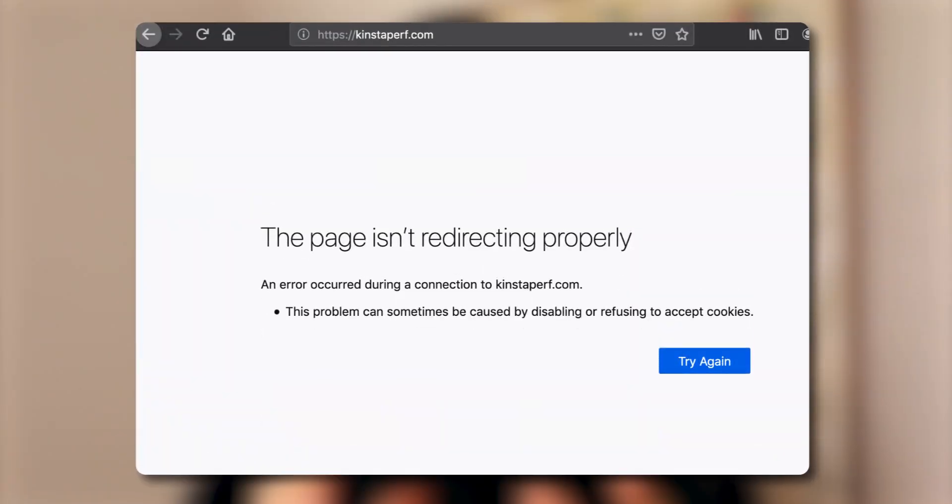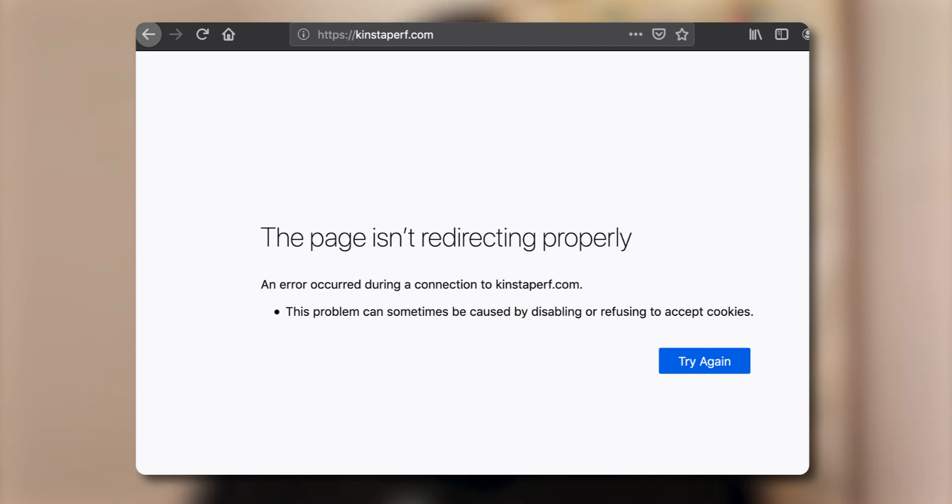Hey guys, Sam here from KeyCommerce.com. In this video, you're going to learn how to fix the unavailable desktop landing page error in Google Merchant Center next.